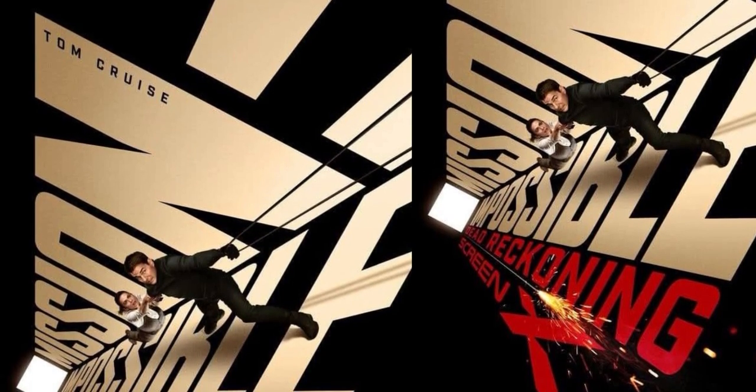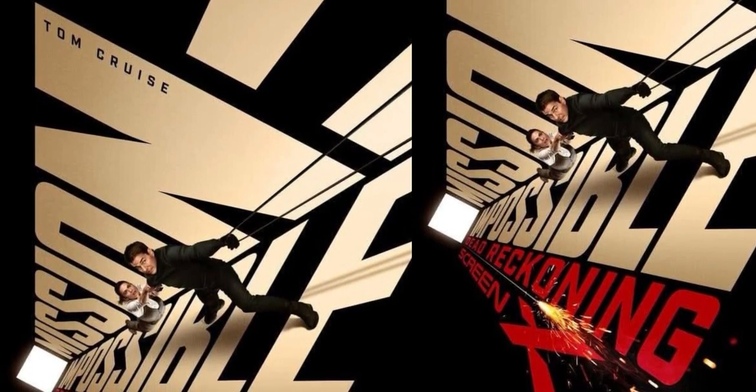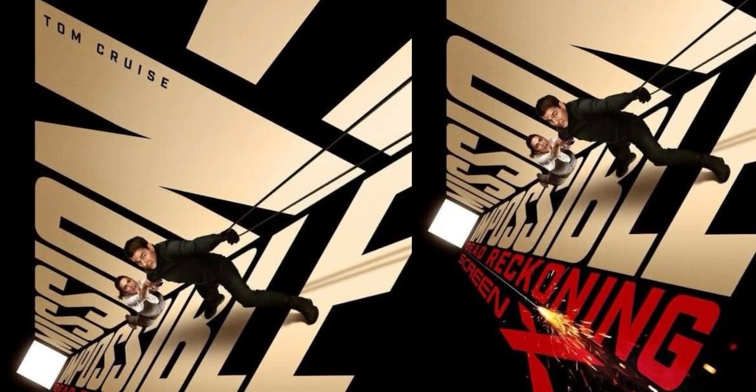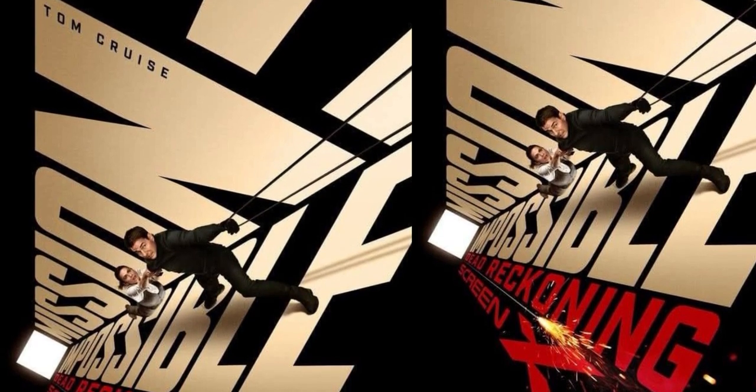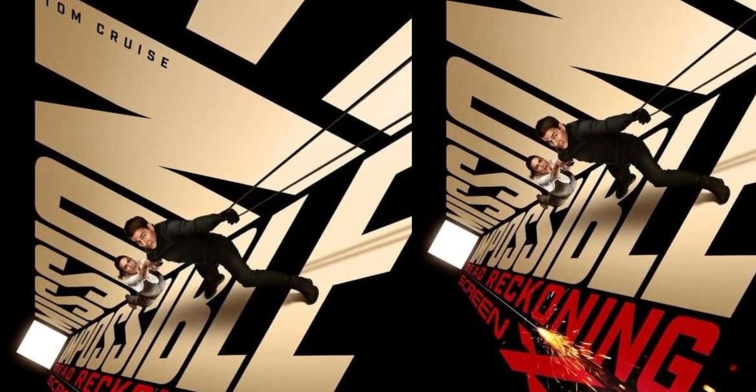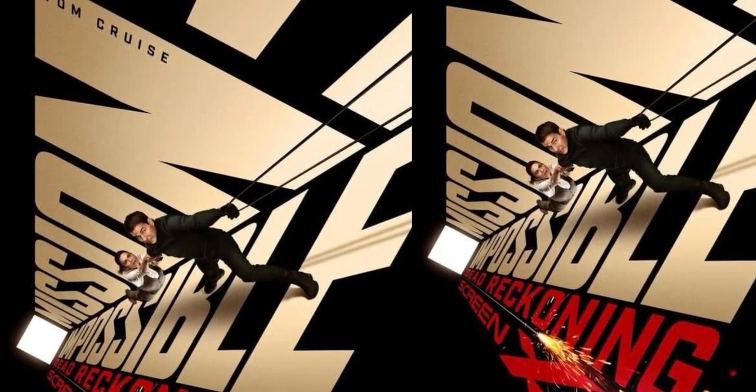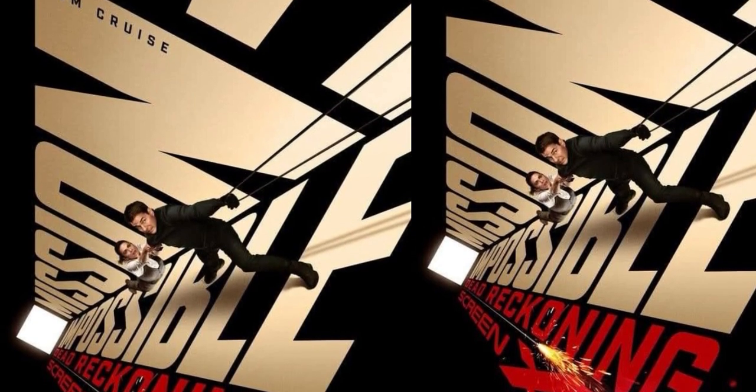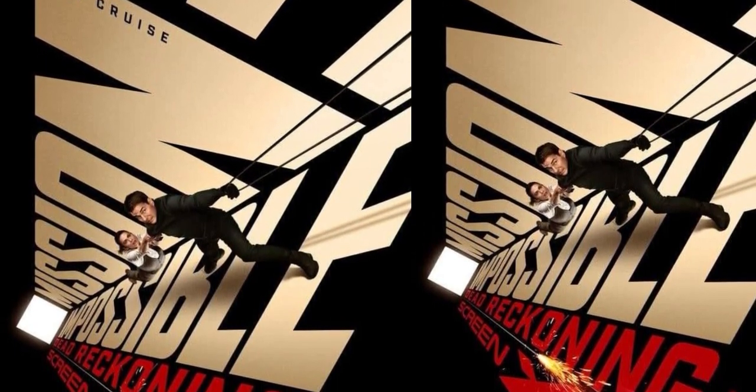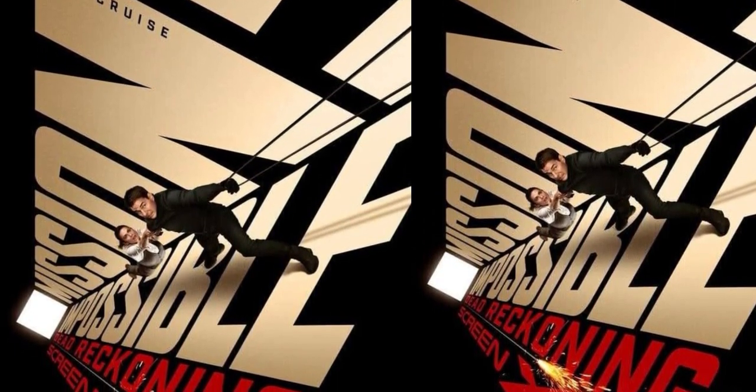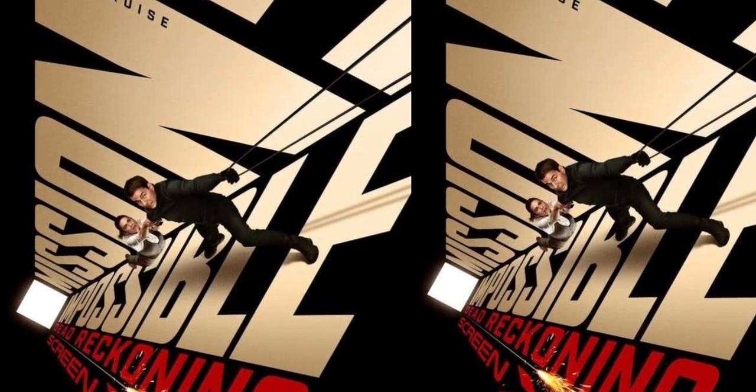The poster you're looking at is from the Mission Impossible movie series. One of the most striking elements in this design is the typography. The font used is bold, modern, and minimal, perfectly capturing the essence of action and suspense that the franchise is known for.